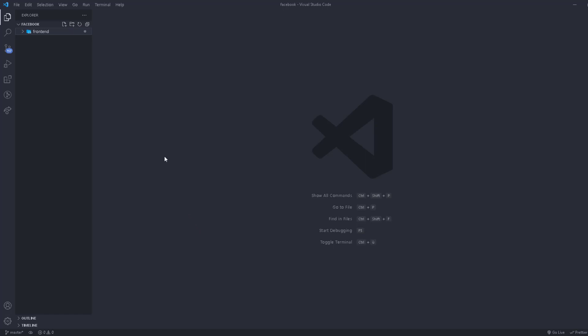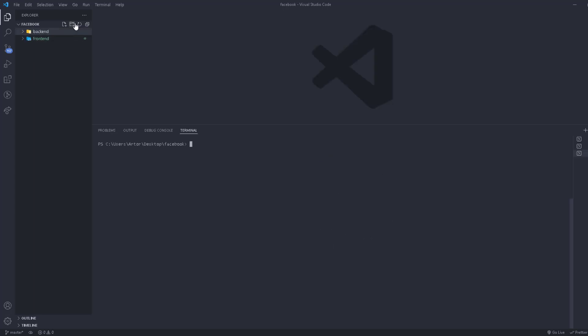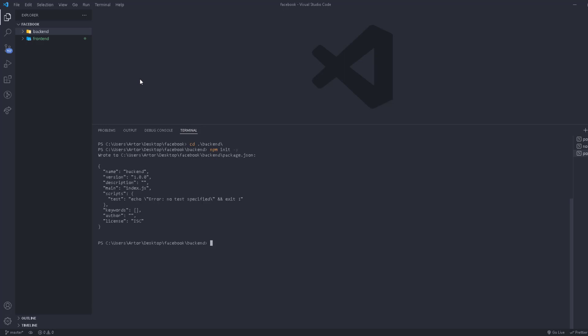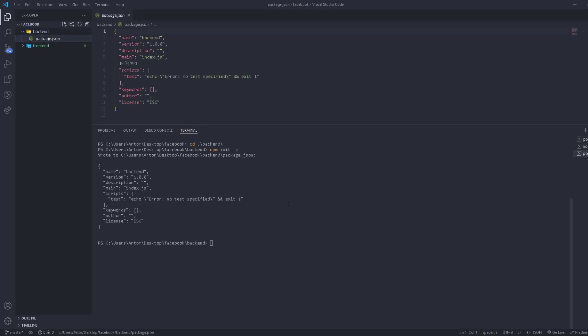Let's set up our backend. We're going to go to the main folder, create another folder called 'backend', open the terminal, navigate to the backend folder, and initialize npm using 'npm init -y' — the -y flag skips all the prompts. Once done, the folder will have a package.json and we're ready to install any packages we want.